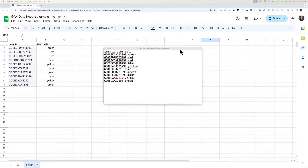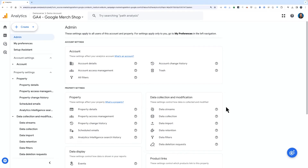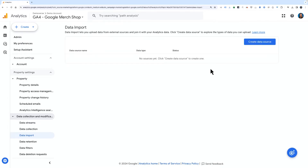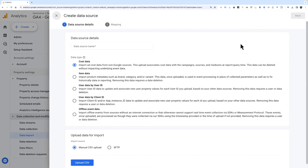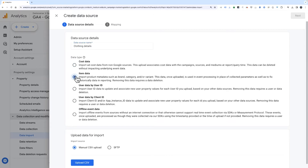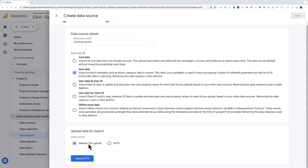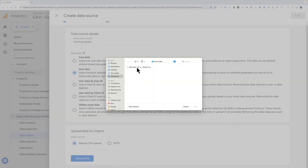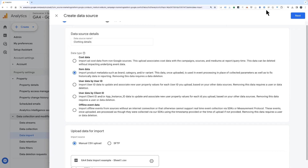To import this data, we'll go to admin in our Analytics property. Under Data Collection and Modification, click Data Import. Choose Create Data Source, then name the source of the data. For this example, we'll put 'clothing details.' Select the type of data — in this case, item data. Select Manual CSV Upload, then click Upload CSV. Select the CSV file from your computer, then click Open. Click Next to proceed to the mapping stage.